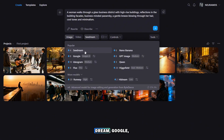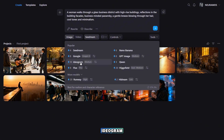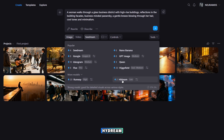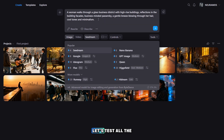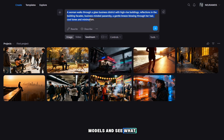Here you have Seadream, Google, Ideogram, Flux, Runway, Hidream, Higgsfield, Quan, GPT Image, and Nano Banana. Let's test all the models and see what results we get in the end.